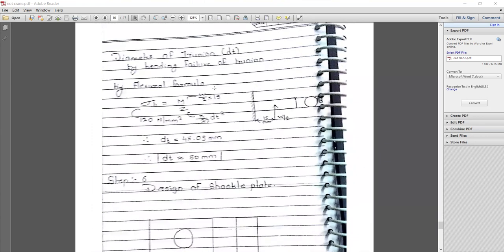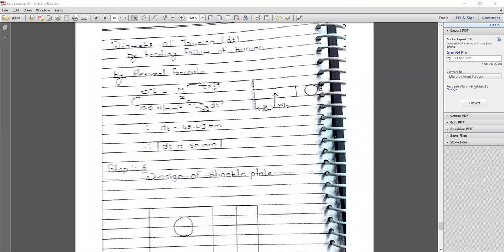For the trunnion diameter — the outer diameter of the cross piece — considering bending failure using the flexural formula: σ_b = M/Z, where M = (W/2) × 15 and Z = (π/32) × dt³. Using the same material C50, σ_b = 120 N/mm². Solving, dt = 45.09 mm, modified to dt = 50 mm.